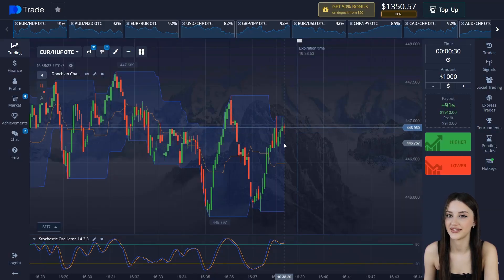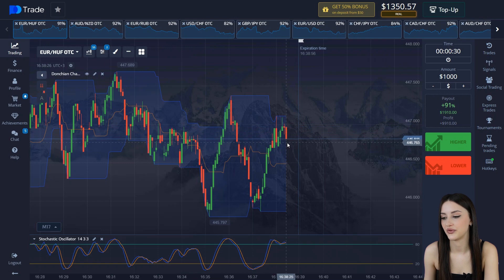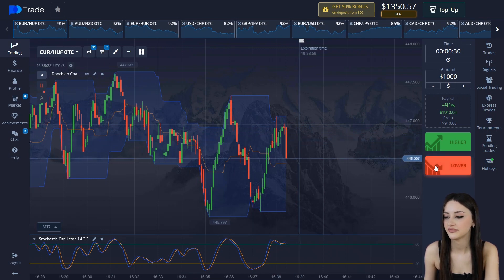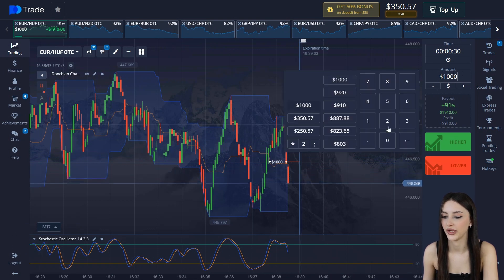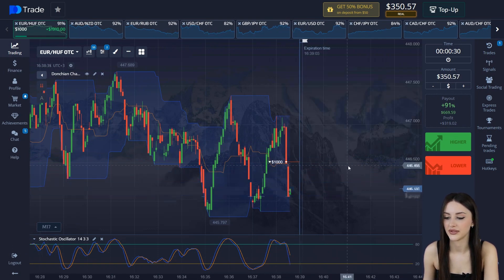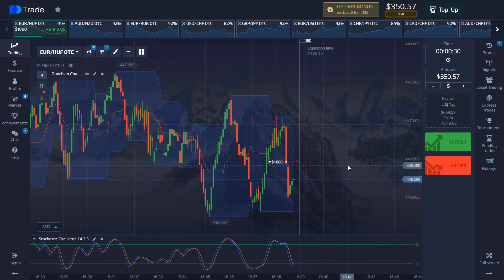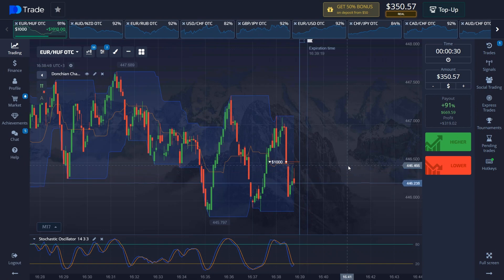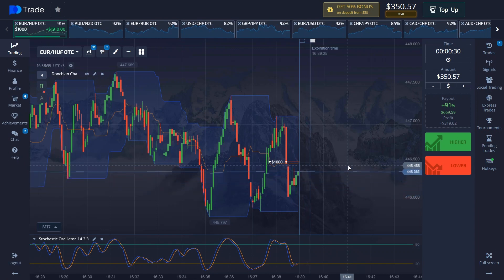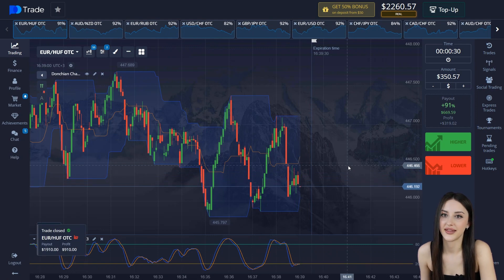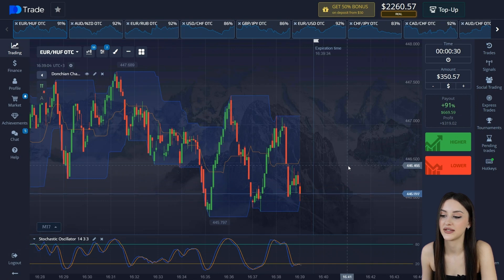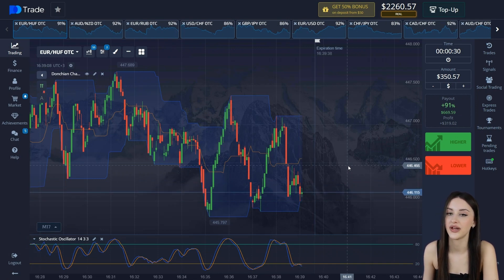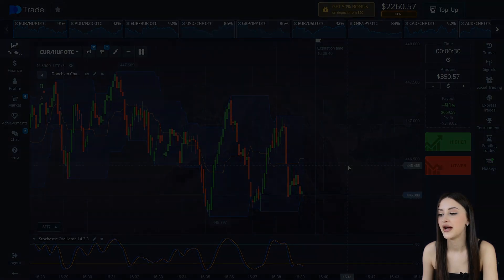So we have this situation — the price moves from level to level. We open a deal for the condition of the movement and we wait: $1,350 in both moments. This is the result of $2,260. We made $2,160 in 5 minutes, guys. It's great. Let's move on.